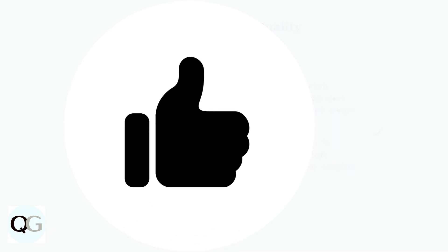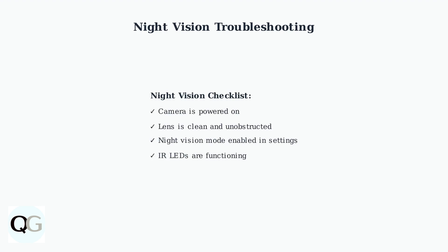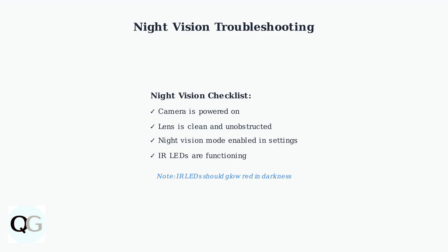Night vision issues can prevent your cameras from recording clear footage in low-light conditions. Here's how to diagnose and fix these problems. Verify that your camera switches to black and white mode in low-light conditions. If the infrared LEDs aren't glowing red when covering the light sensor, there may be a power issue.